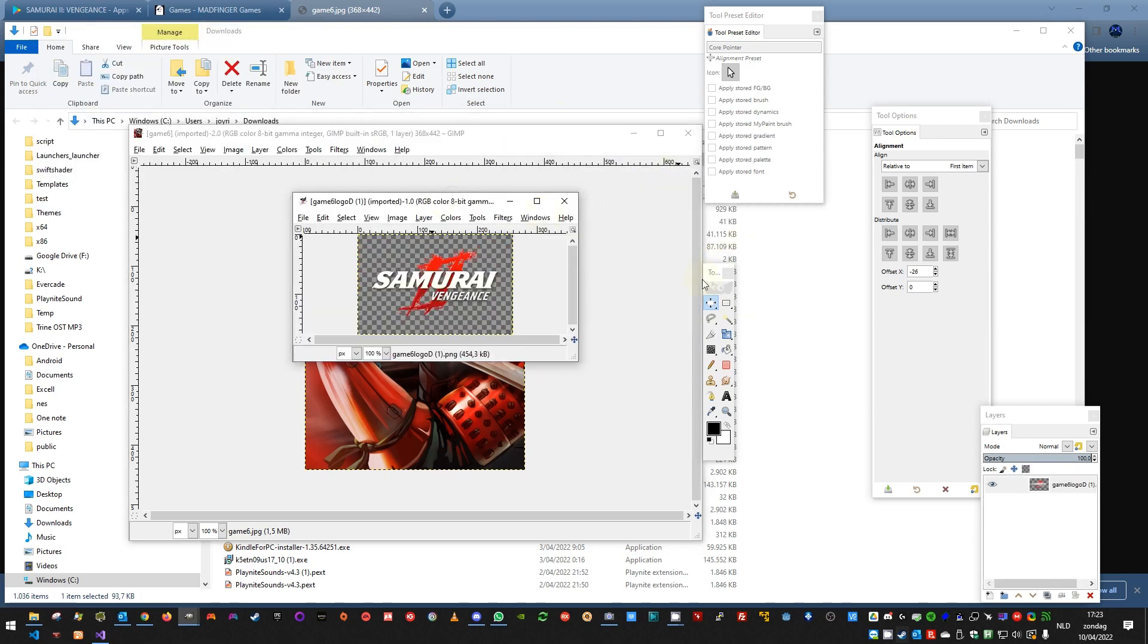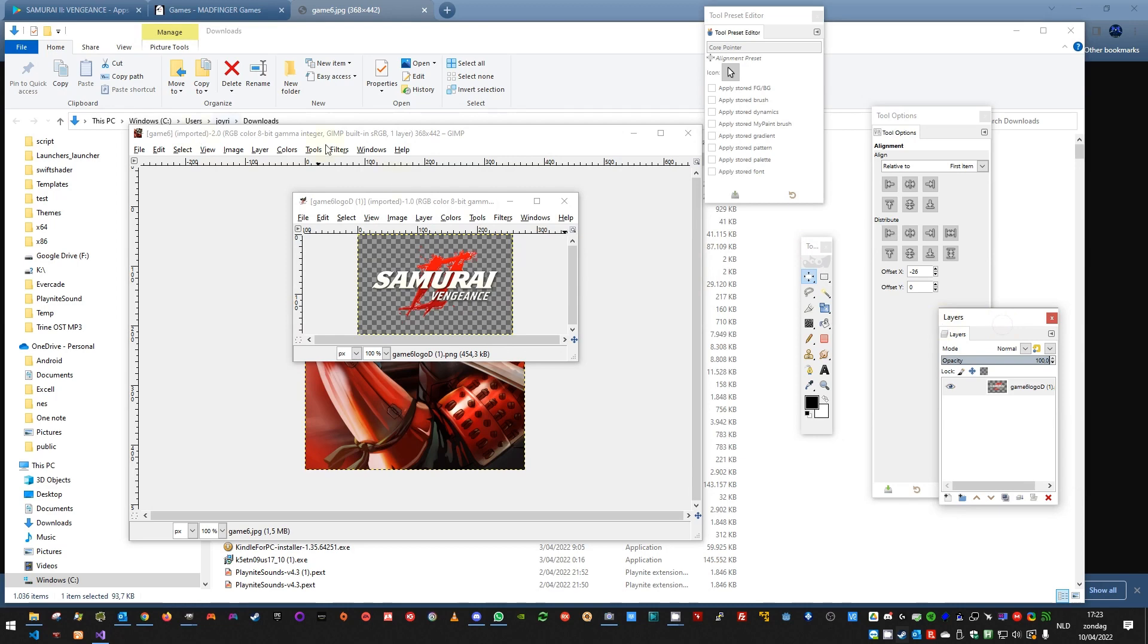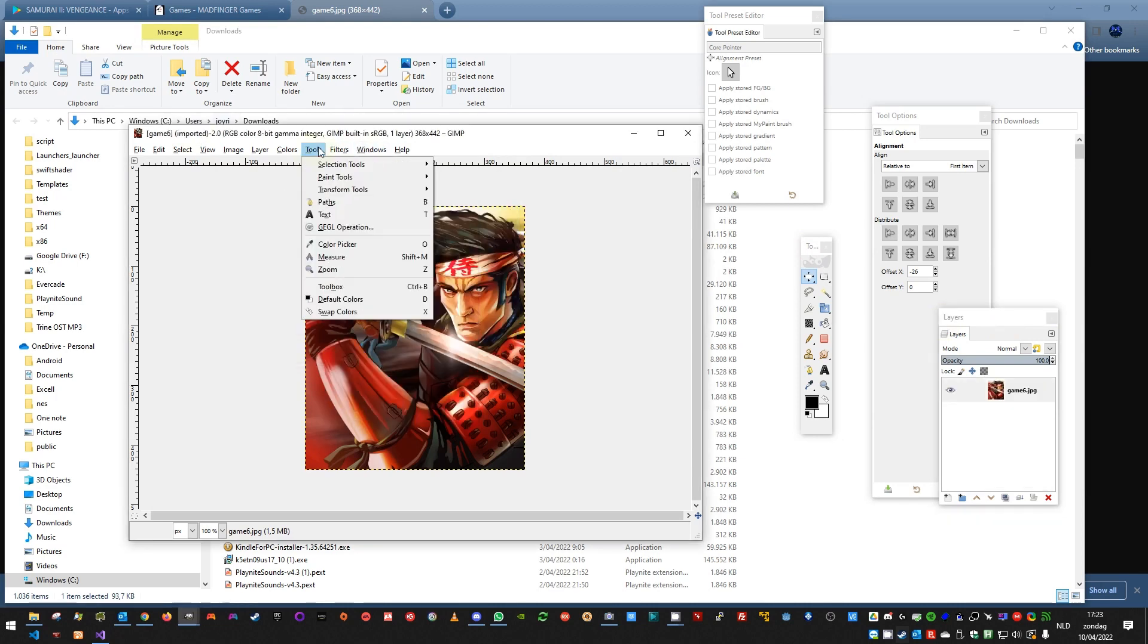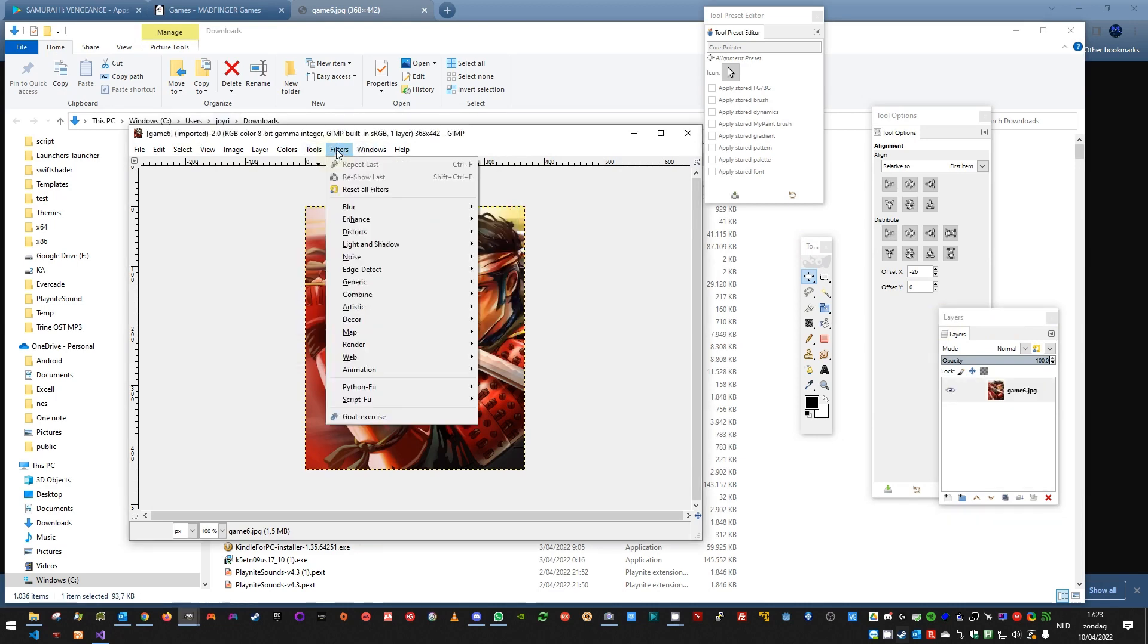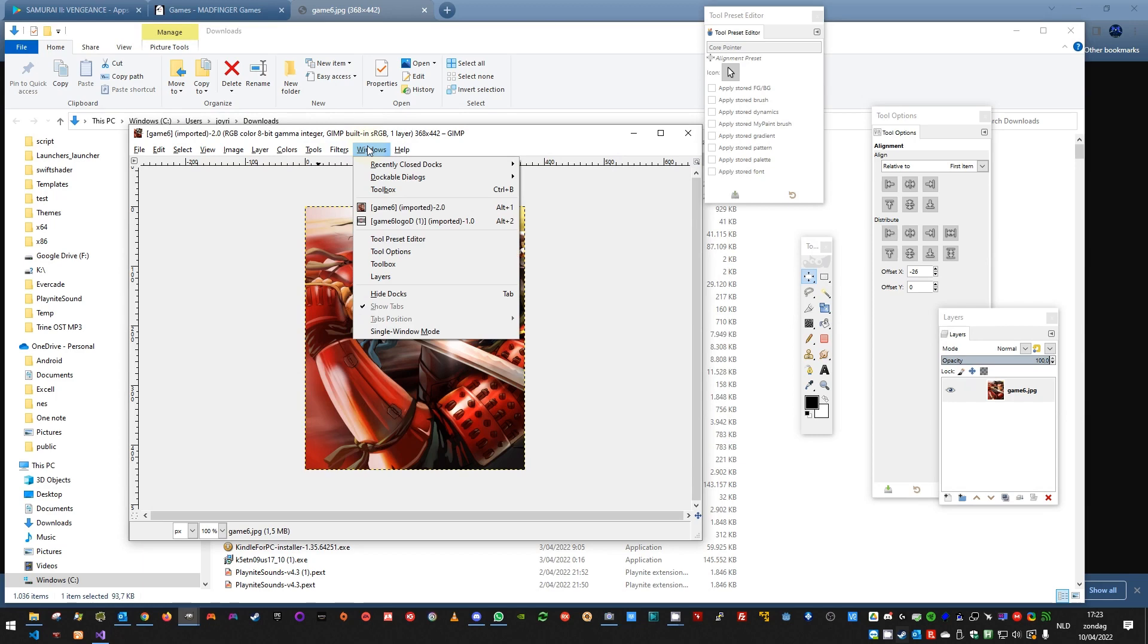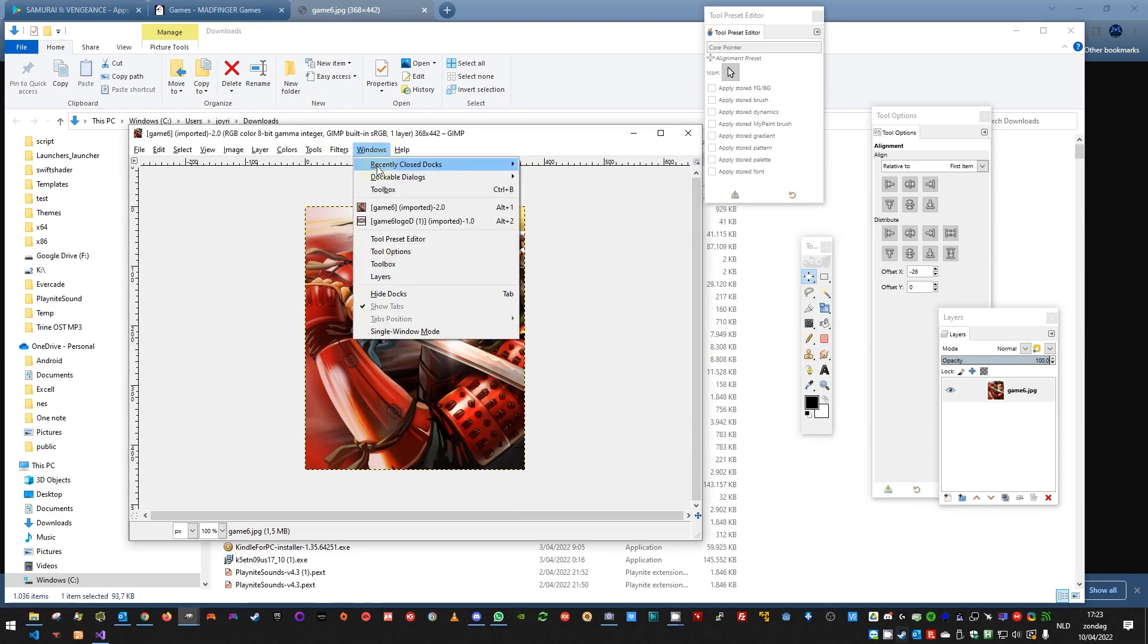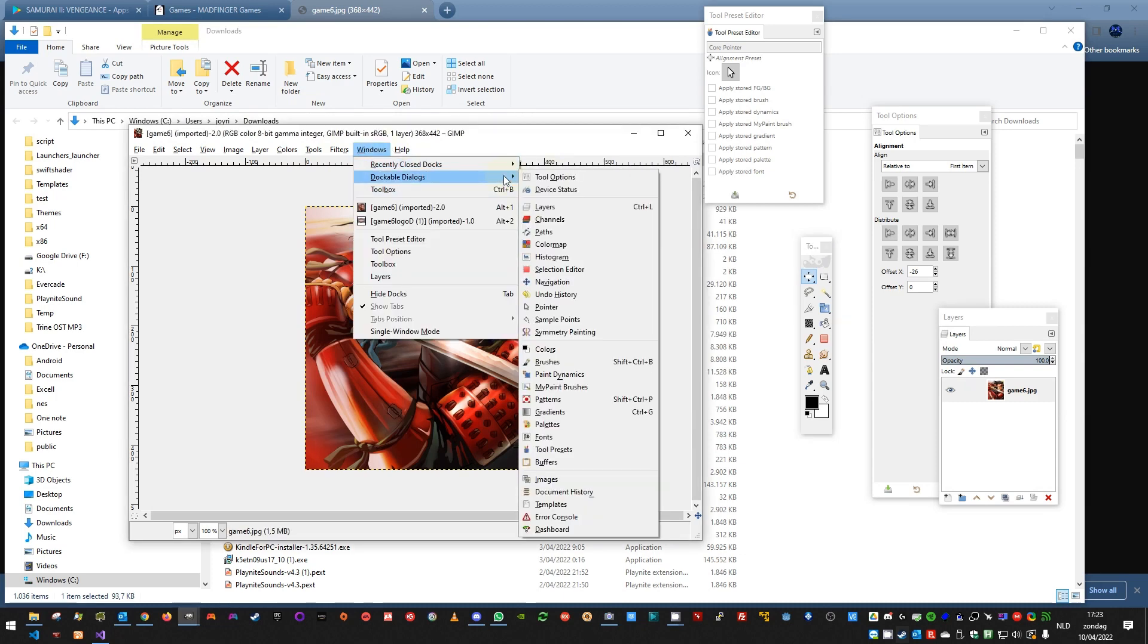So here are our two pictures. You want to make sure you can see the toolbox and the layers. So sometimes it hides the toolbox, but what you can do is go to Windows, Show Toolbox. If you click on it, it will open the toolbox. And for the layers, you can do Show Dockable Dialogues, Layers.